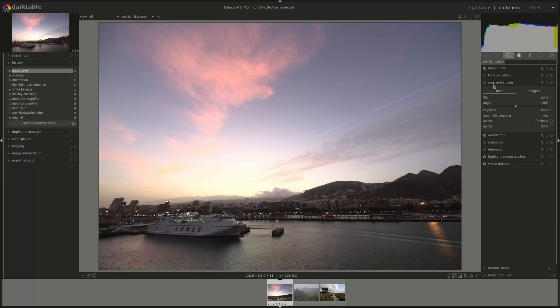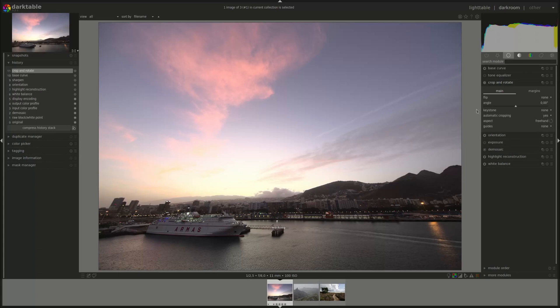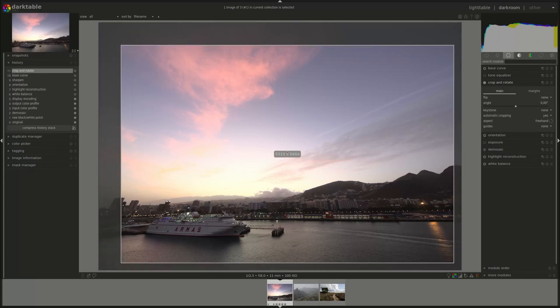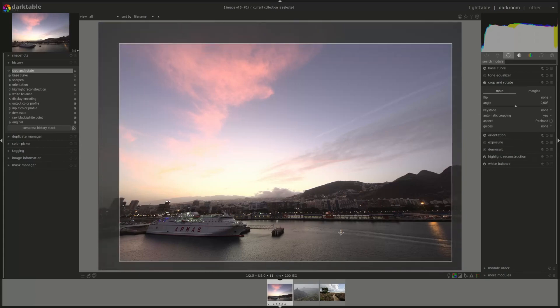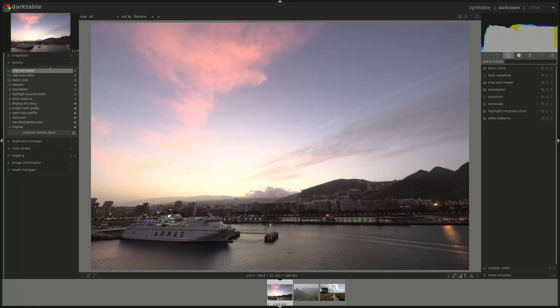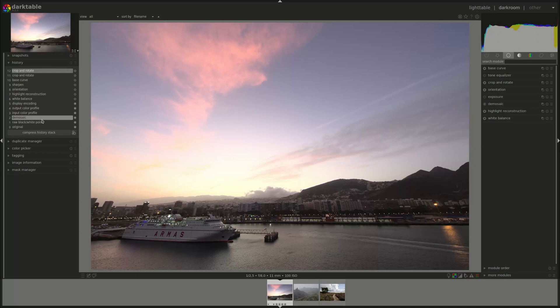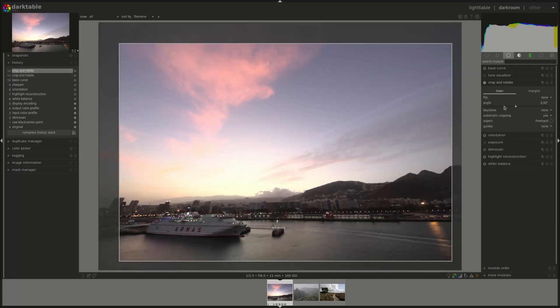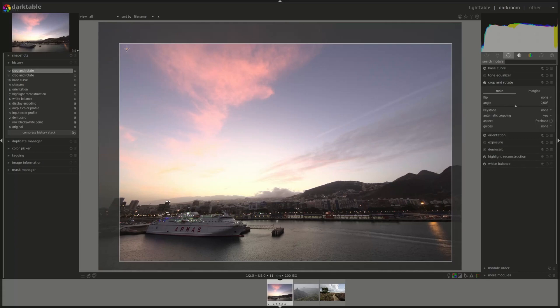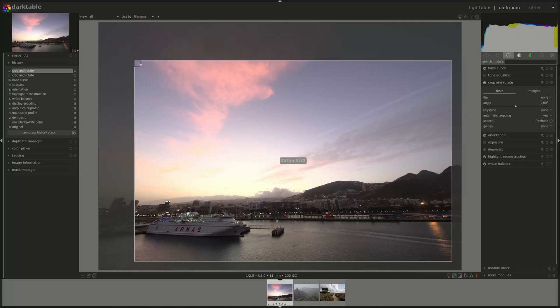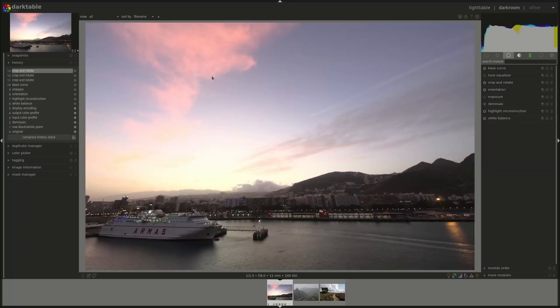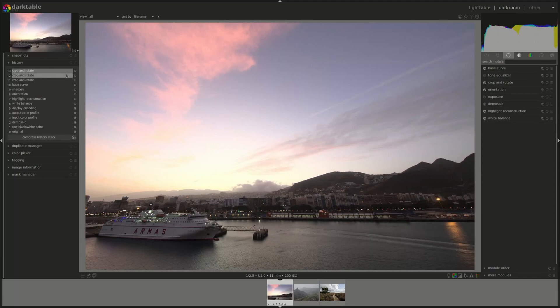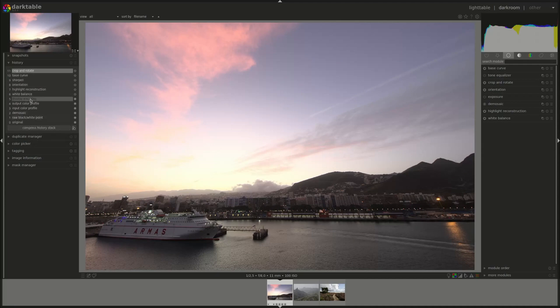So for instance, let's go ahead and crop the image. As you can see, crop and rotate module shows on the left twice because every modification gets its own entry. If I go ahead and change my crop, you'll see that there is a third step. Once you are happy with all the modifications that you did to an image, you can press the Compress History stack and it will get rid of all the redundant steps.